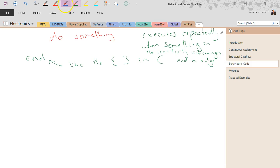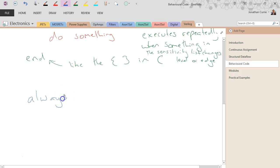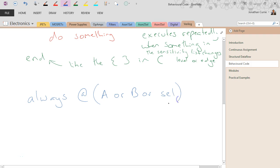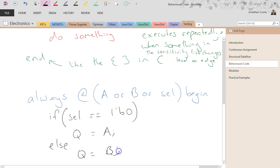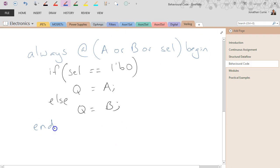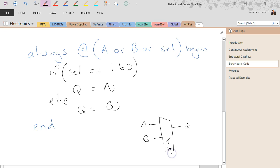Let's have a look at a couple of always blocks. We have 'always @(a or b or select)' — I'm going to model a multiplexer here. Begin, then if select == 1'b0, Q is equal to A; else Q is equal to B. End. And what that effectively models is a multiplexer with two inputs, one output, and one select or control line.